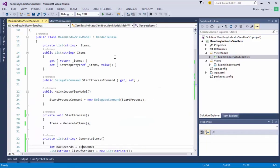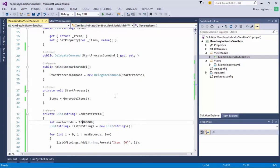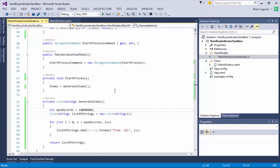As you can see we have a property, a list of string that will represent the items we're creating. We have our command called StartProcessCommand that is bound to the button in our UI. And when this button is clicked the command will be invoked and we will generate 10 million items to be added to this list of strings in which our list box is bound to.